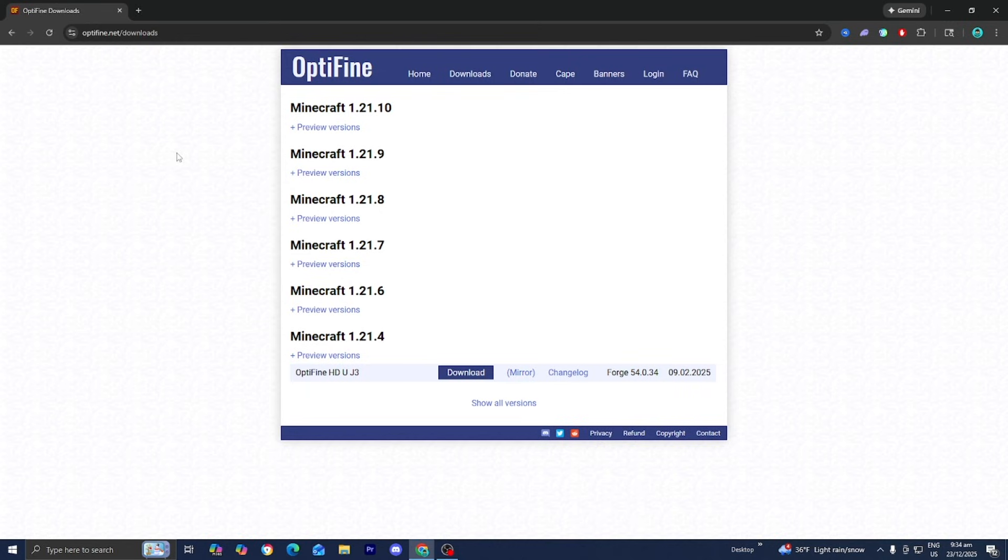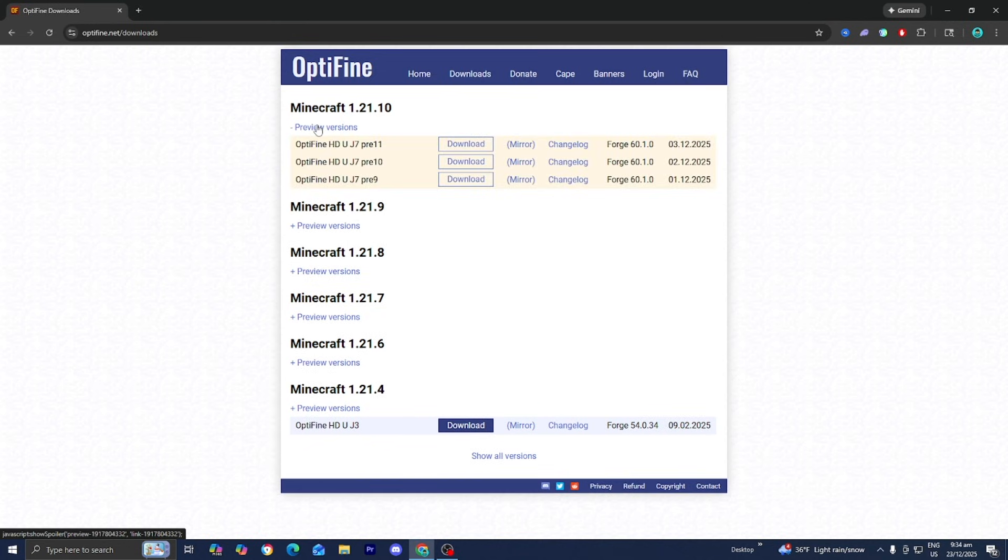From here, go ahead and install the version for Optifine that you want to play on. For this video we're working with Minecraft 1.21.10, so I'm going to be installing Optifine for 1.21.10.